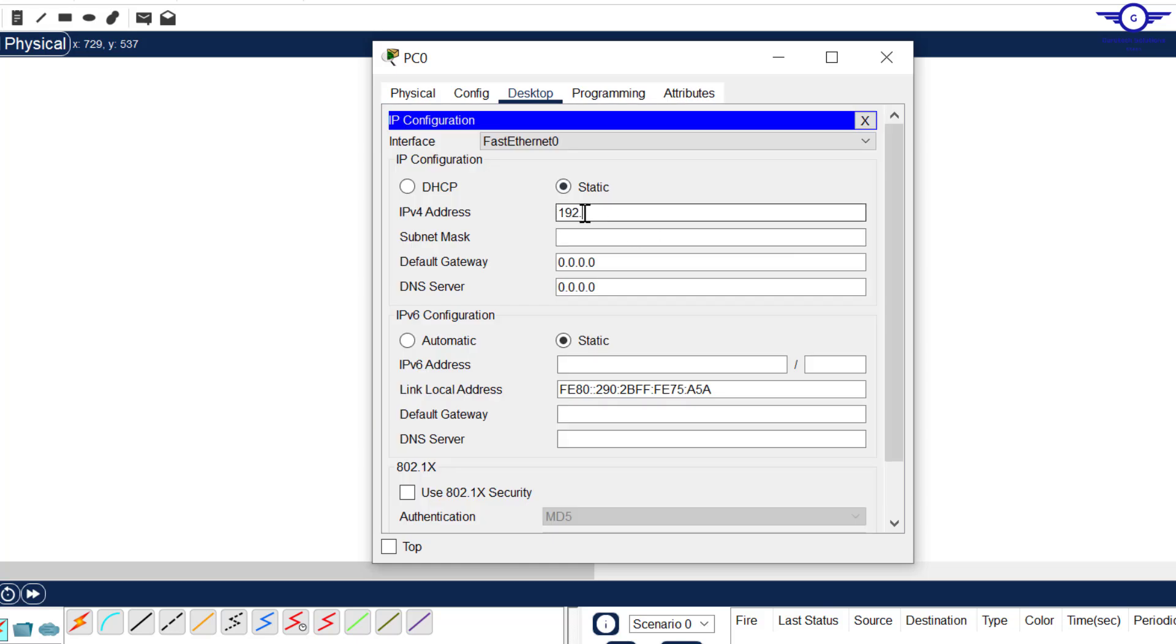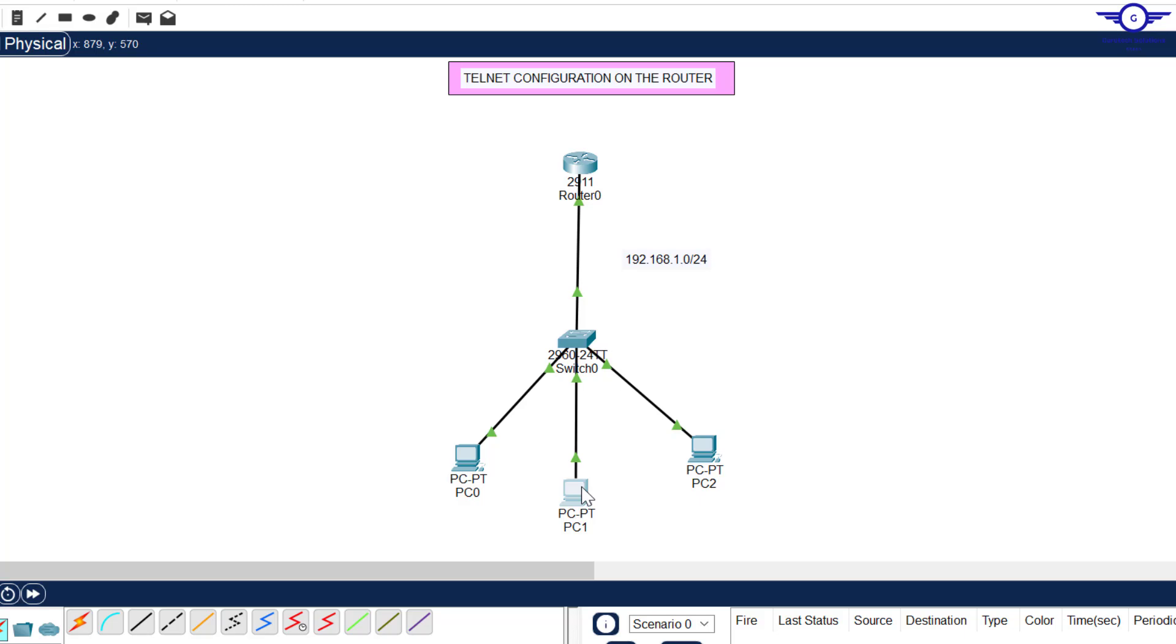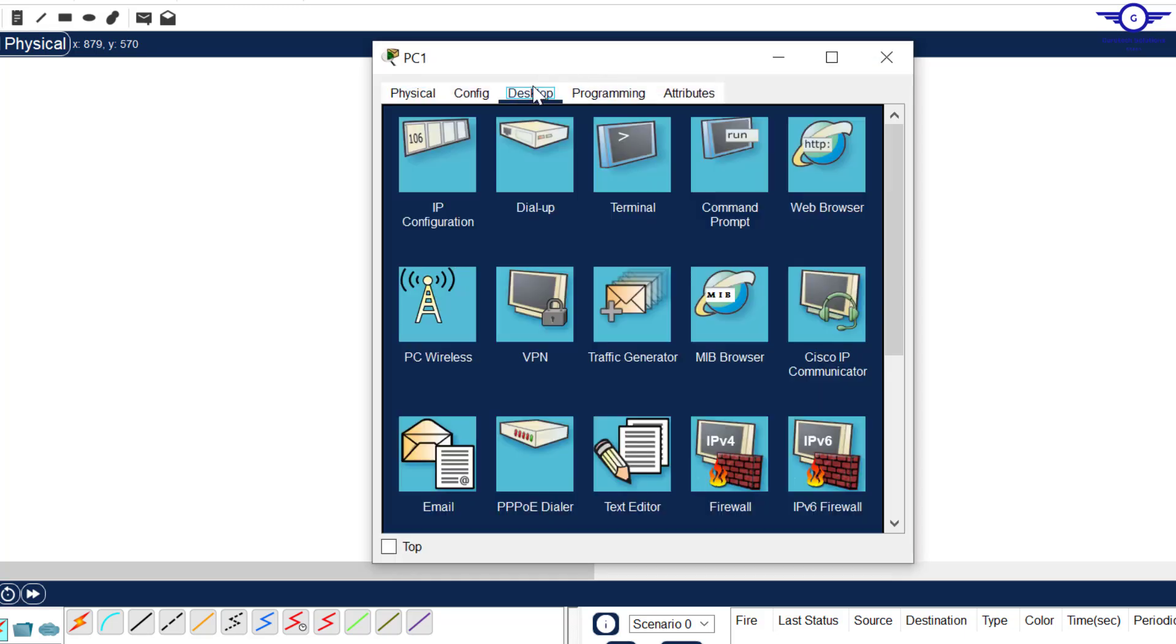192.168.1, let's start from .5. And then default gateway will be .1. Then we come to this one, do it very fast to save time.